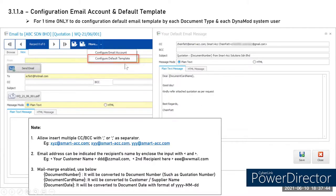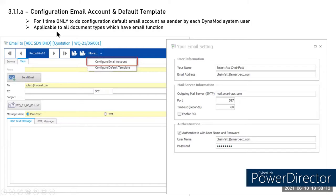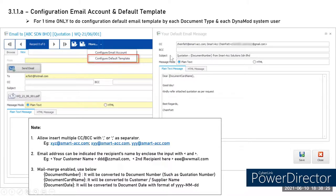You also need to configure the default template one time per user per document type. For example, if you set it for quotation, next time you use quotation the template is already set. For invoice, you configure the template once at the invoice screen. The template allows you to preset CC, BCC, subject, and message body so you don't need to type anything each time you send.